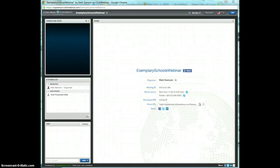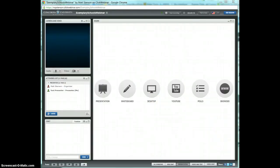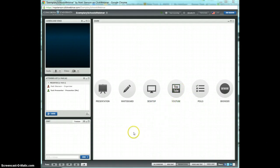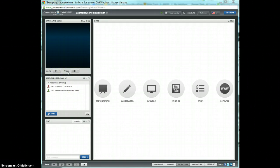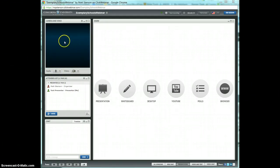I'm going to go ahead and make this person a presenter. What you'll notice is the test presenter now has audio and video controls. By default they're off, but you're going to need to turn them on if you're going to either project your webcam or your voice into the conference.